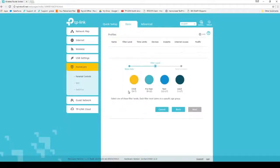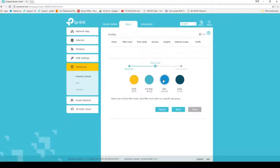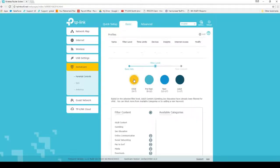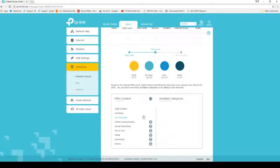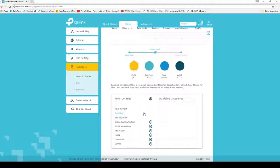Next, you will choose an age-appropriate filter: Child, Preteen, Teen, or Adult. Choose your desired filter and a drop-down will appear. Some filter content will be able to be turned on or off while others cannot. This depends on which profile is selected.